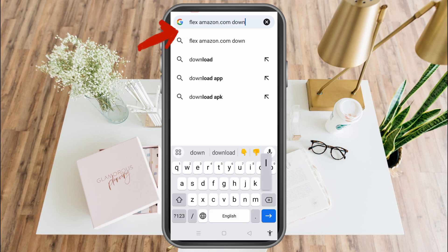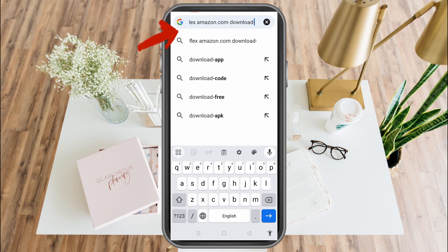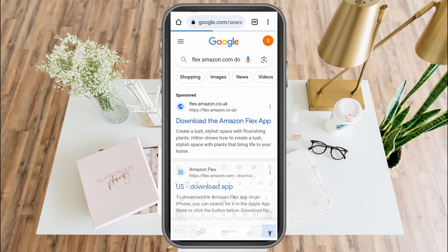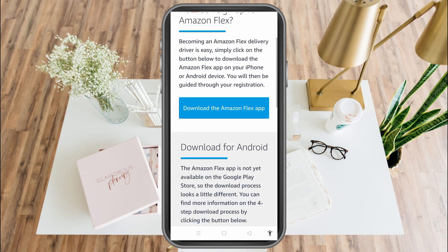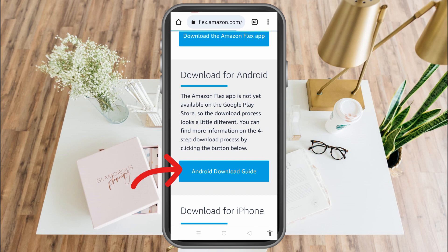Follow this link and click on it. Then scroll down and tap the US download application for Amazon Flex. After that, scroll down and tap or click the Android download guide.